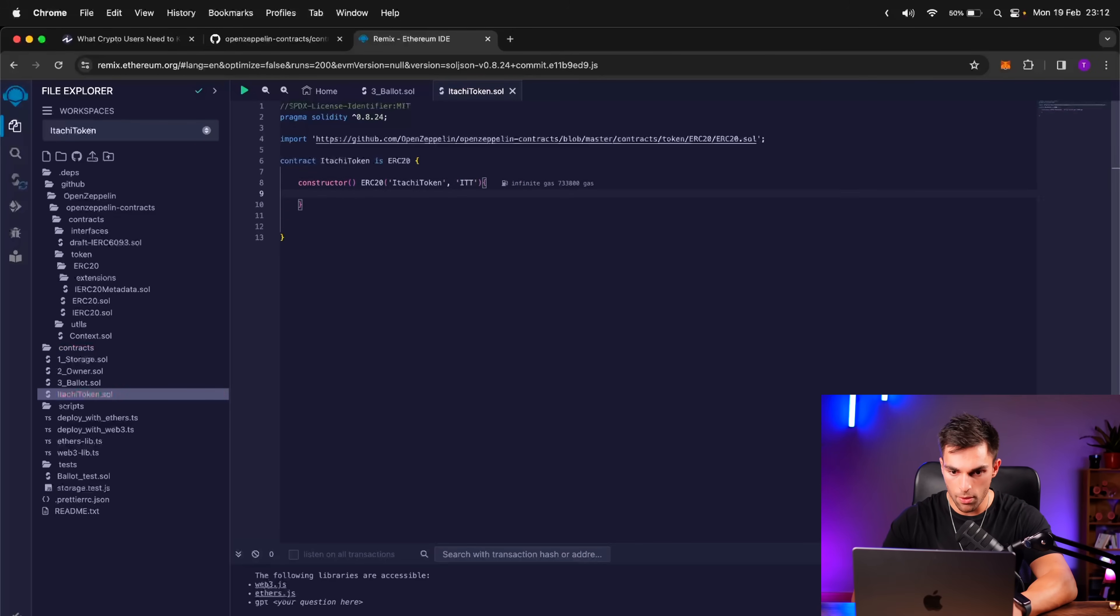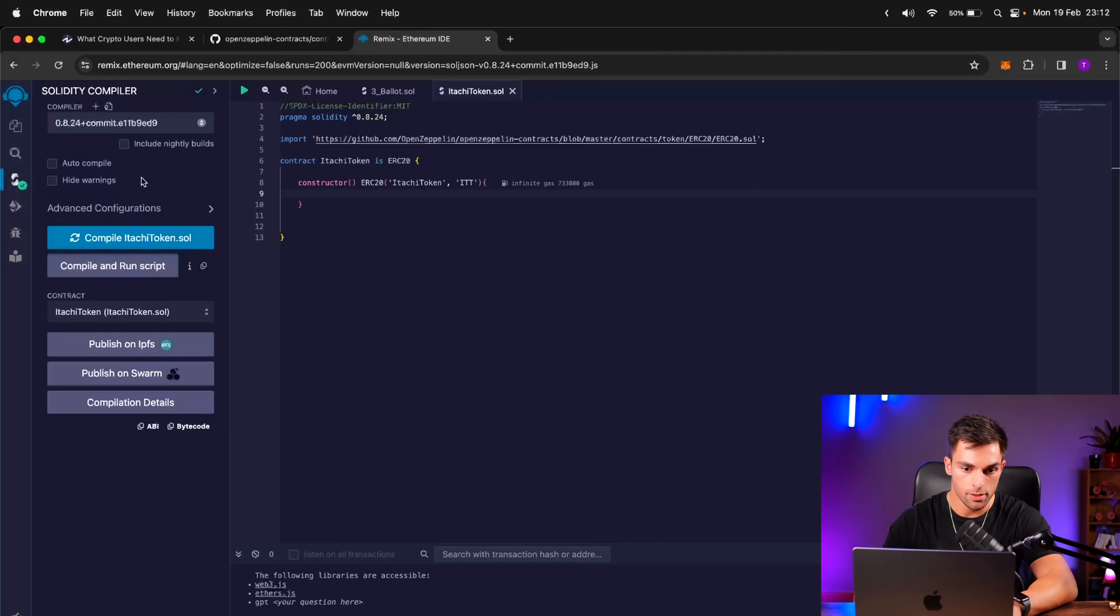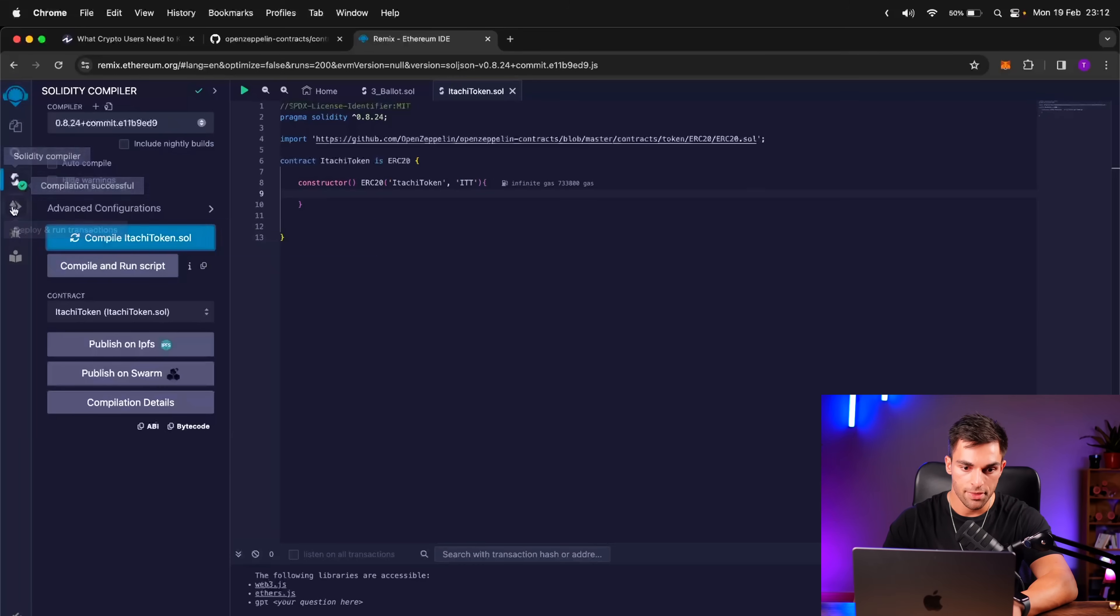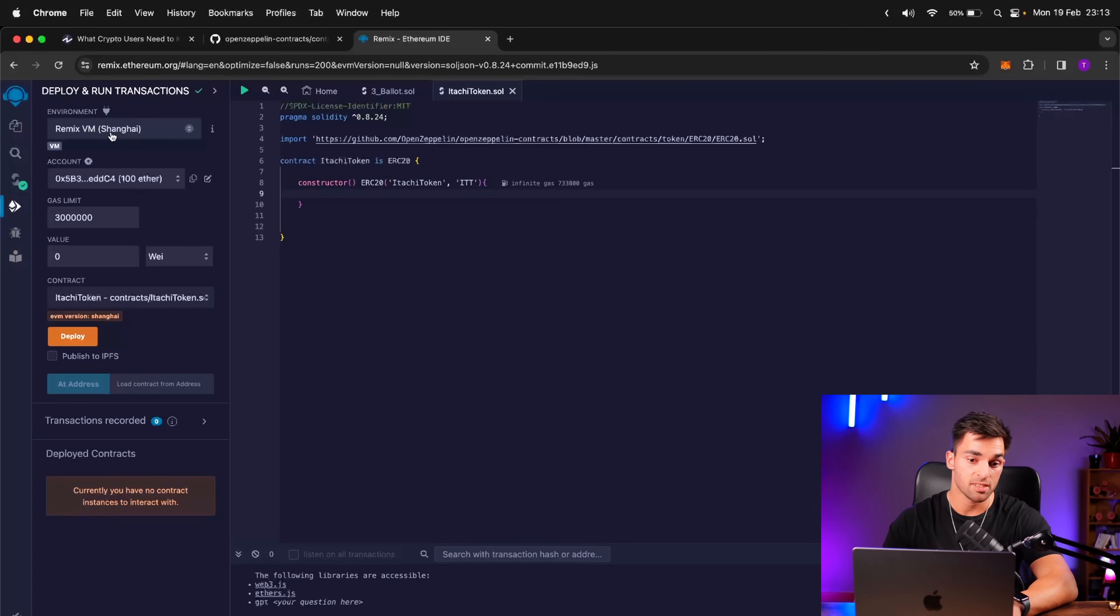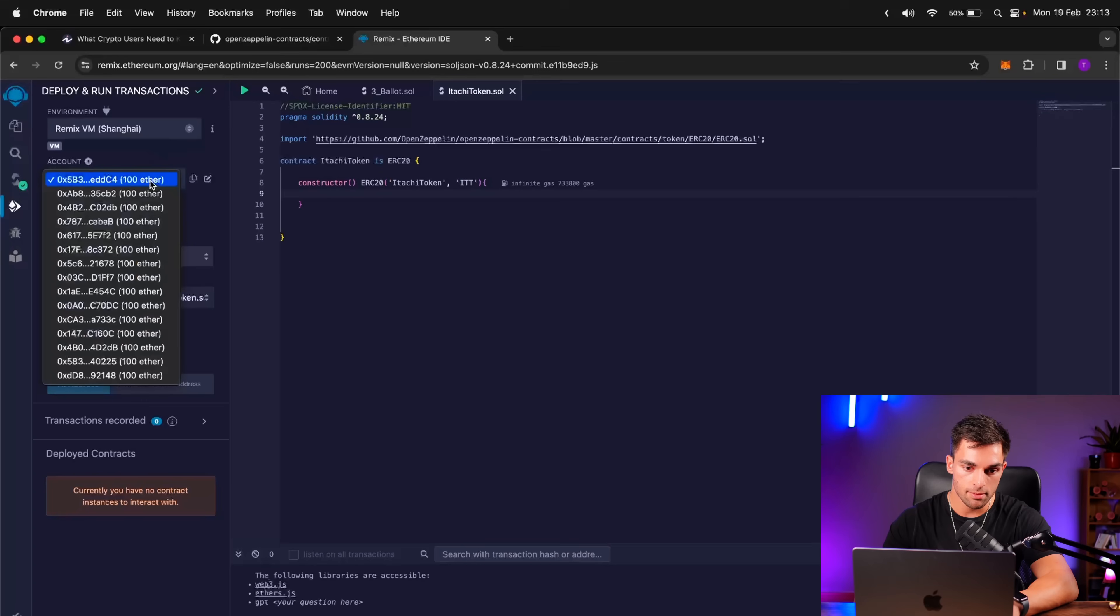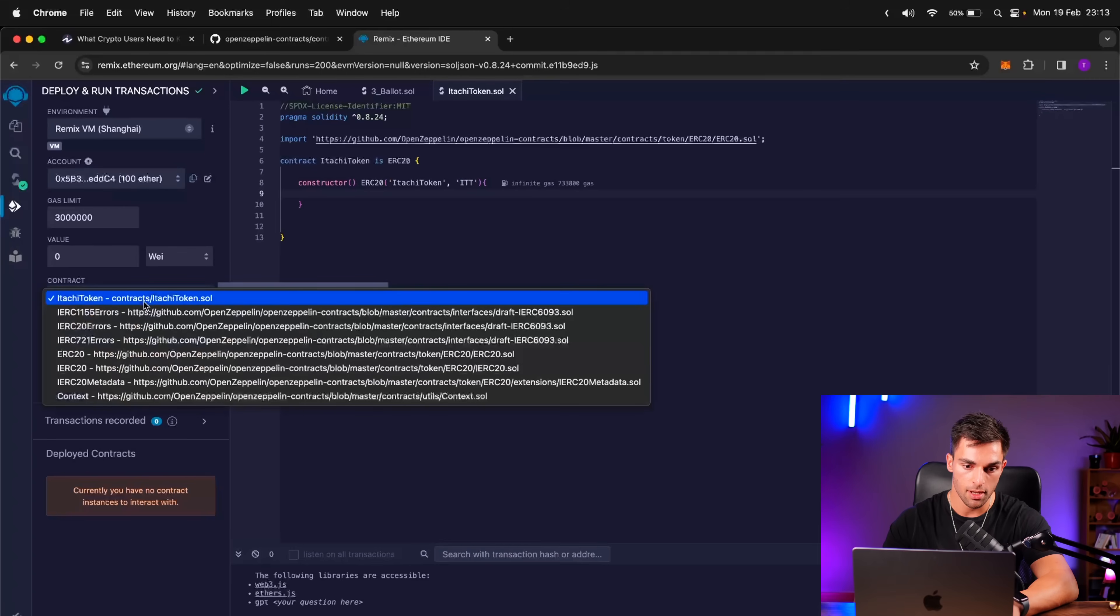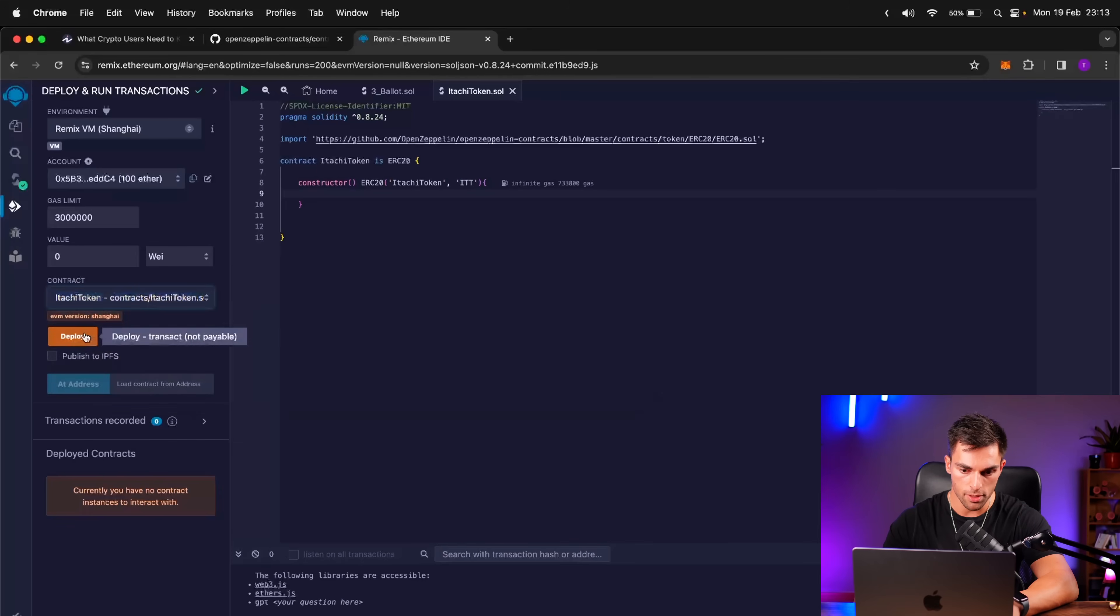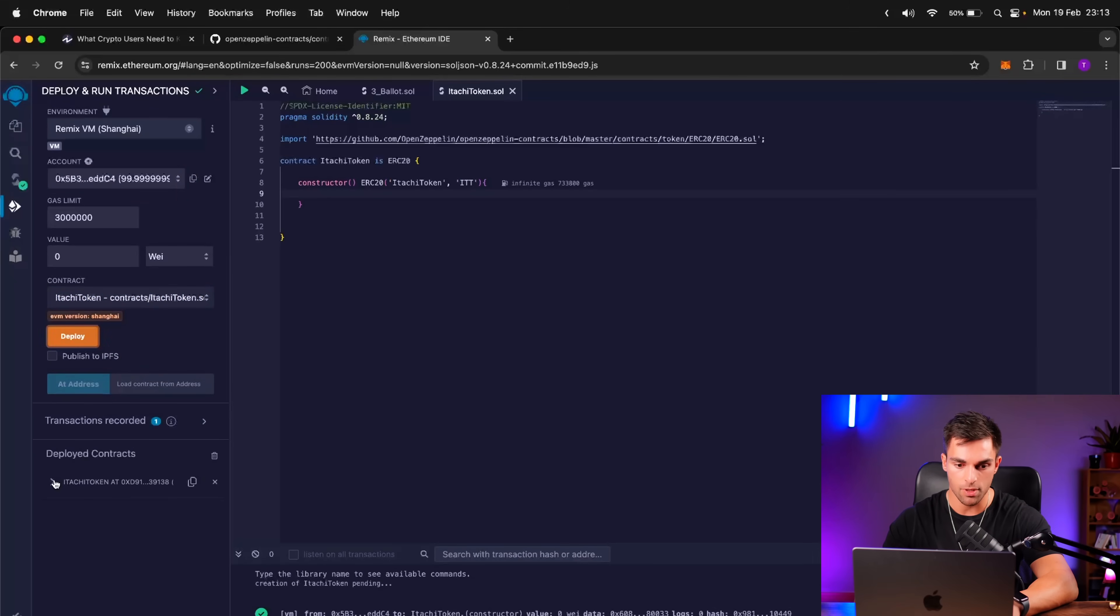So why don't we go ahead and actually deploy this smart contract and just make sure everything works here. So on our Solidity Compiler, we're going to click Compile. We're going to get a green tick here, which means everything is good. Then we're going to go to Deploy. On the environment, we're just going to deploy onto a Remix virtual machine. This is essentially just a local blockchain that runs on your PC. This allows you to test very quickly. Then they give us a certain number of accounts with Ethereum in them. This is obviously fake Ether. So under Contract, click Itachi Token, and then let's deploy it. So we got the green tick. And here under Deployed Contracts, we can actually interact with our smart contract.